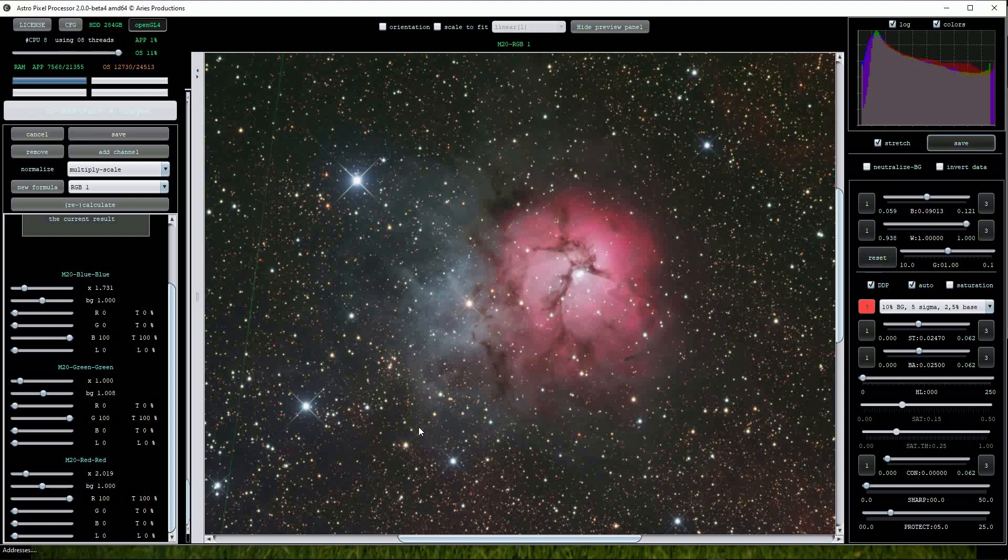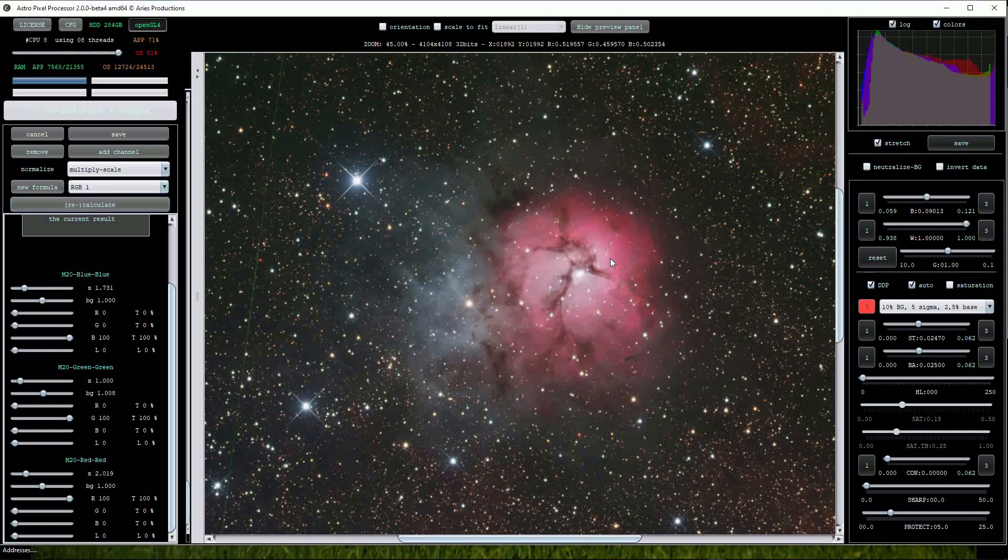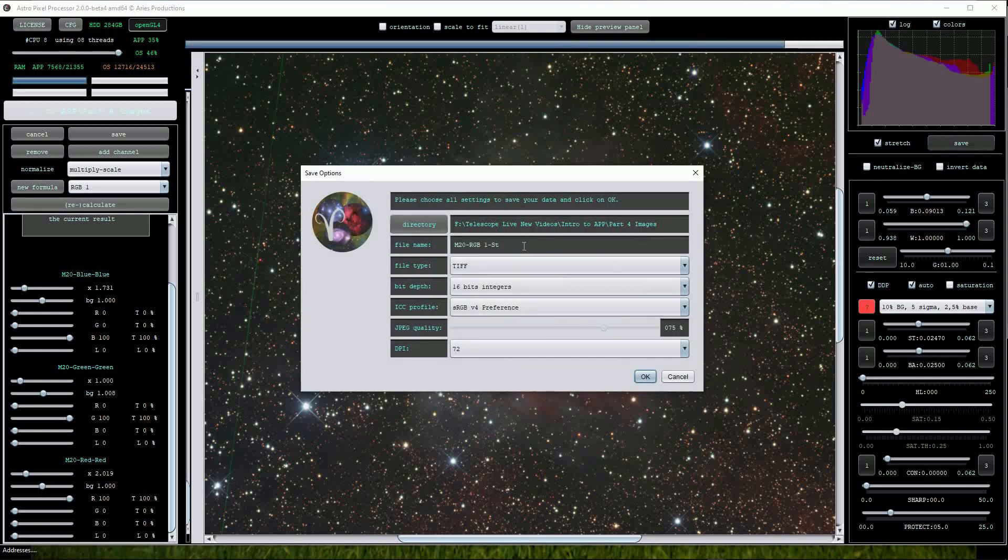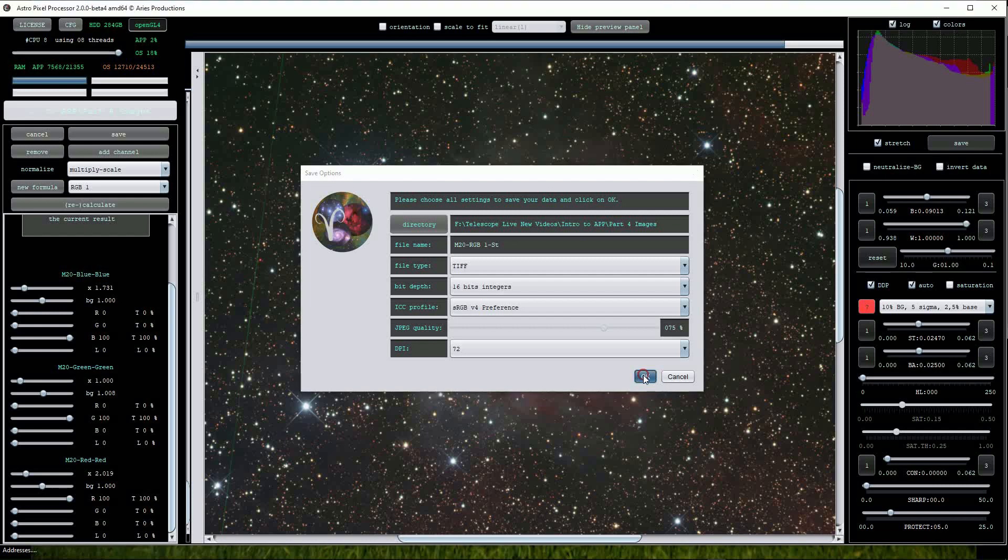Now I am not sure if this is a slight bug in the software but nothing will happen. We must click on the Recalculate button again. Now the Save menu appears. The file name has been appended with the letters ST to confirm that the image has been stretched. Click OK to save the file.